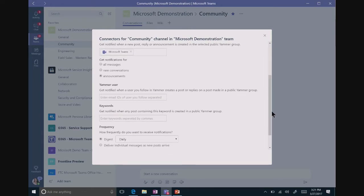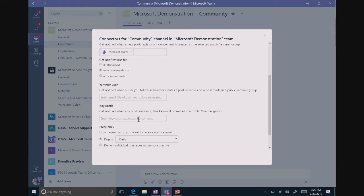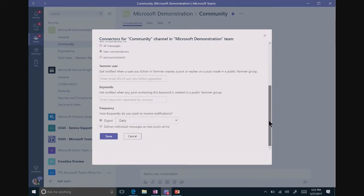I have a choice about how I'm notified here. Do I want all messages, new conversations, or just announcements? I'd like new conversations. This is an active team, and I want to make sure to stay up to date on what's going on. I can also pick a Yammer individual user or particular keywords. And that's very handy if you're using topic tags within your community management strategy.